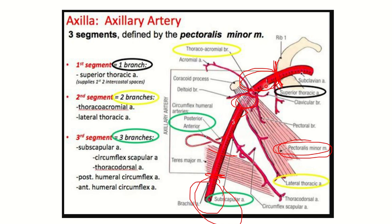It is easy to remember: one branch from the first part, two from the second, and three from the third. From the first part, one branch: the superior thoracic artery. From the second part, two branches: the thoracoacromial artery and the lateral thoracic artery. From the third part, three branches: subscapular, posterior circumflex humeral, and anterior circumflex humeral artery.